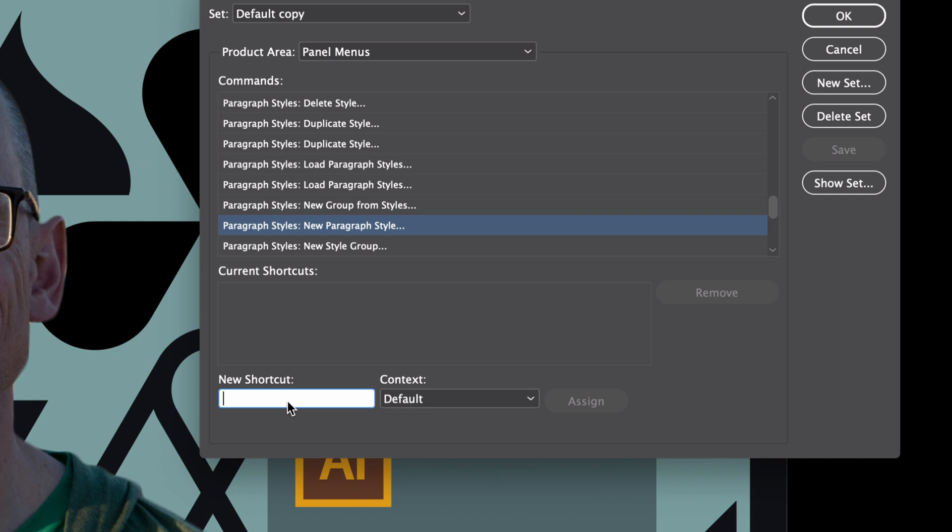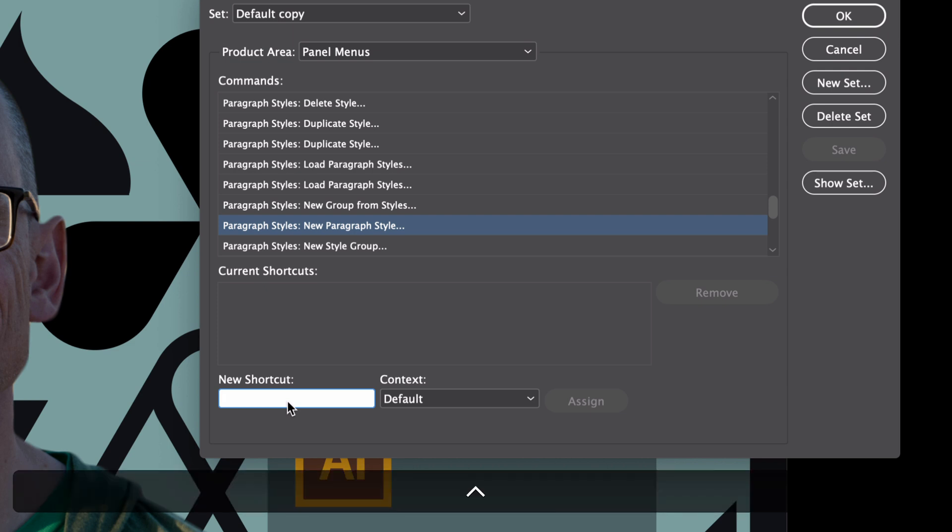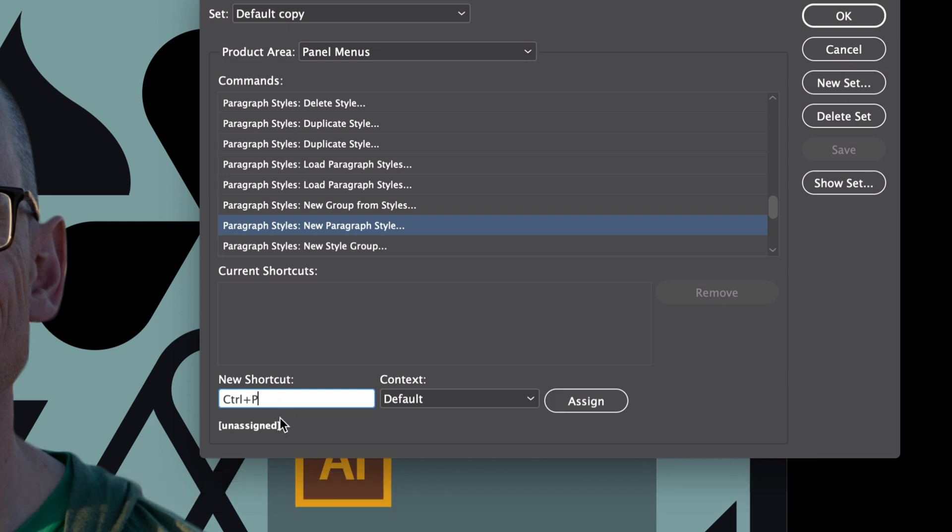If you're a Mac user, on the other hand, the Control key on the bottom left of your keyboard is not very widely used. So I would hold down Control and then do something like P for Paragraph. Notice, this is the important bit, it says this is unassigned. If I tried to do Command+P, that clearly would be assigned for Print. This still works on a PC; it's just that you'll have to use a slightly less intuitive shortcut.